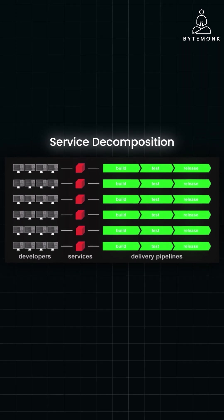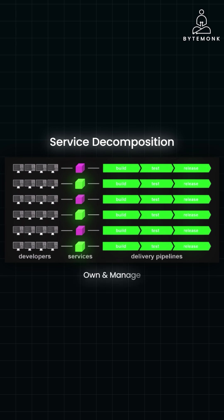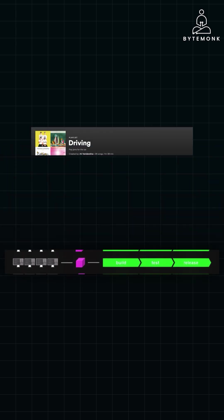Each of these microservices were designed around specific business capabilities, like playlist management, recommendation algorithms, or music delivery. This allowed individual teams to own and manage their respective services, improving both productivity and agility.